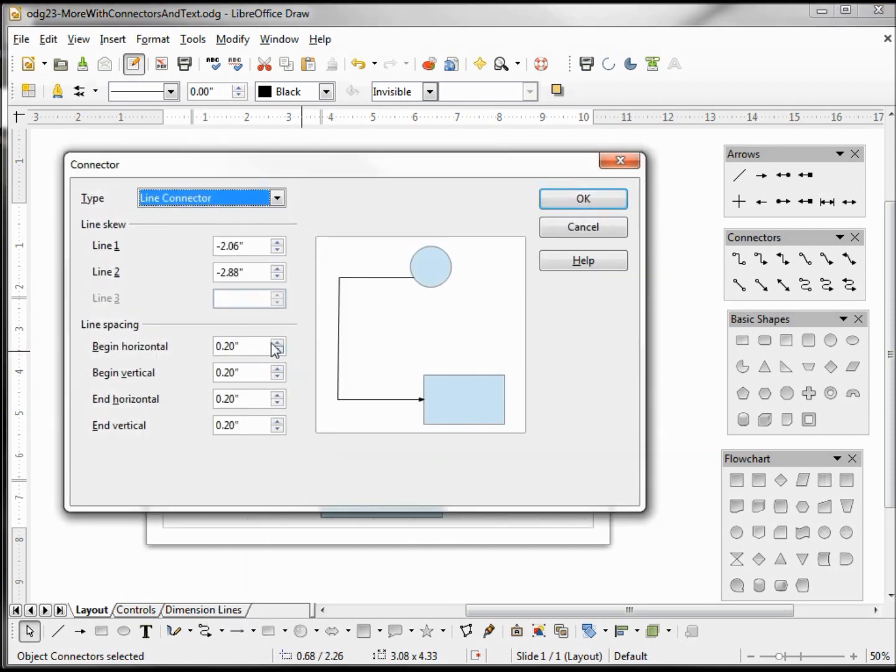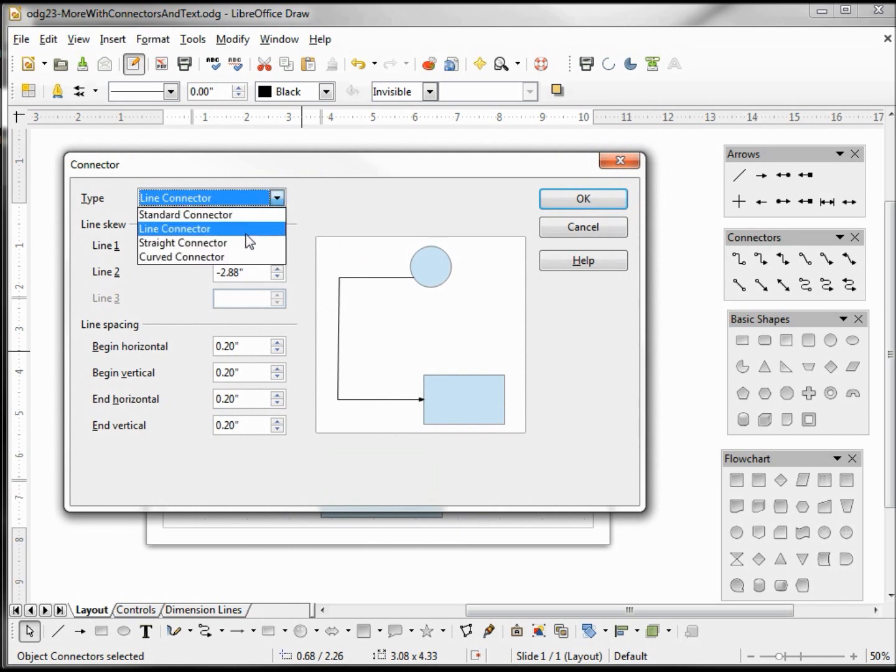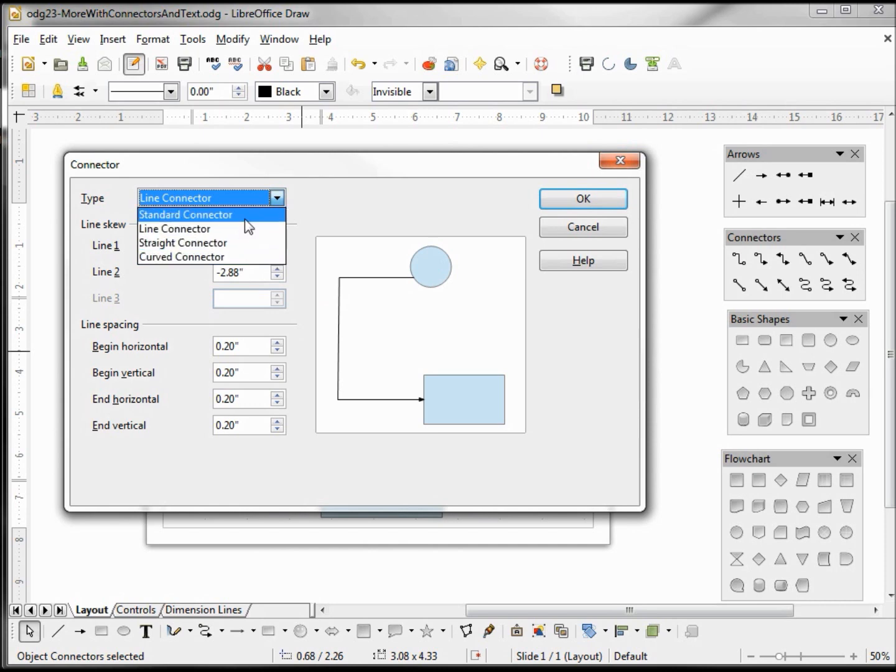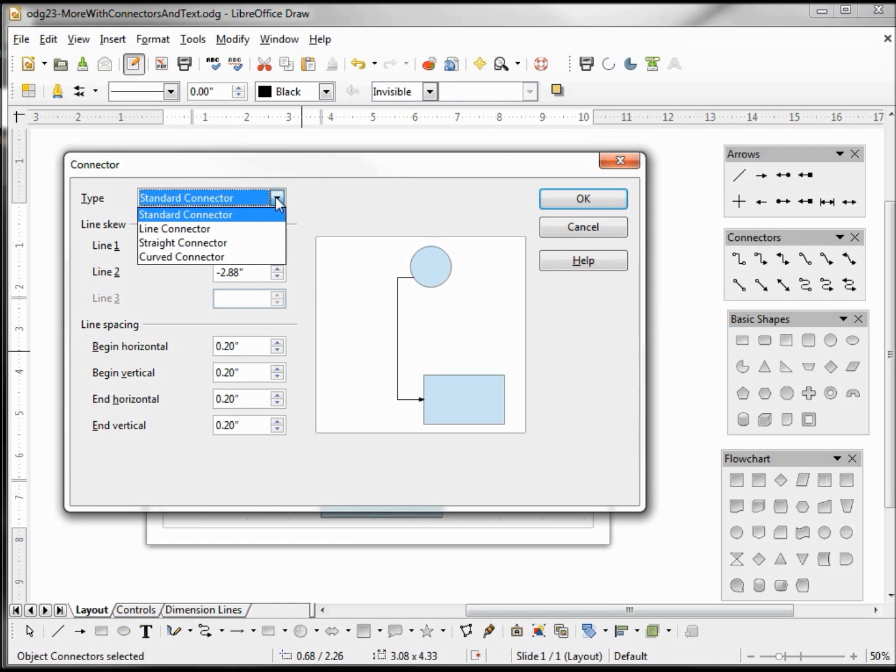Going back to my connector, so there's our four different types: our standard, our line, our straight line, and our curved. If I come back to standard now, we see that it's basically the same thing as our line connector. We have three.